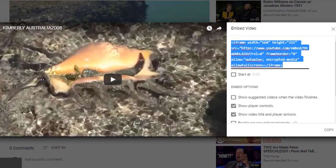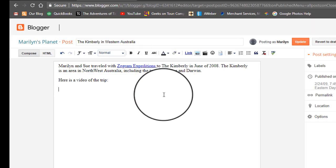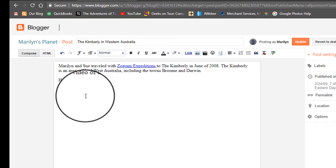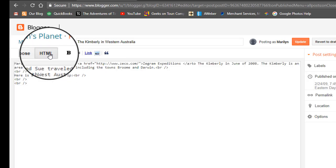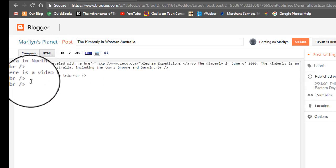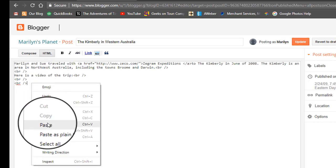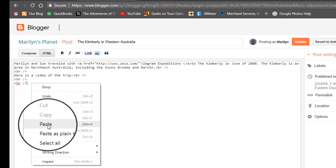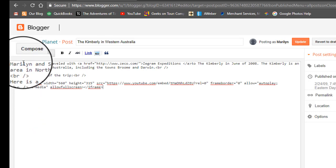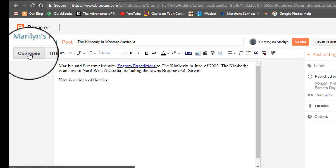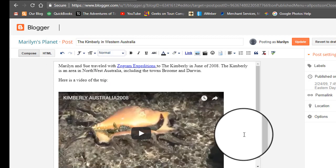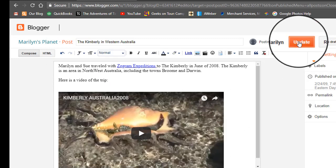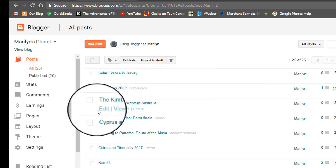I can go back to Marilyn's Planet. But now I need to be in code view in order to paste. To do that you click on HTML. Here is a video of the trip. Right there is where I want to paste. I will right click and paste the code that I just copied from YouTube. When I go back to the compose mode we will see it. And I click update to save it.